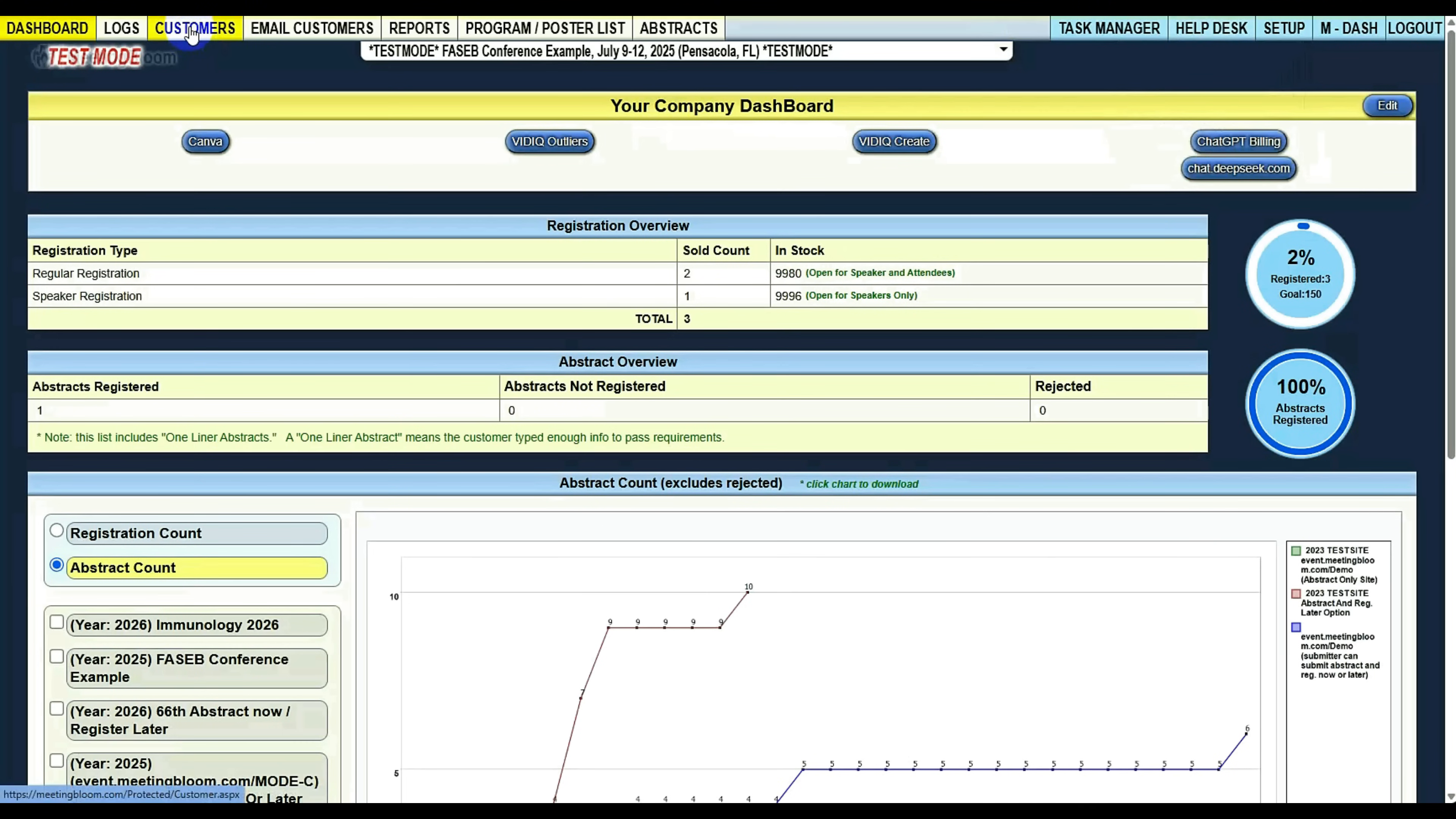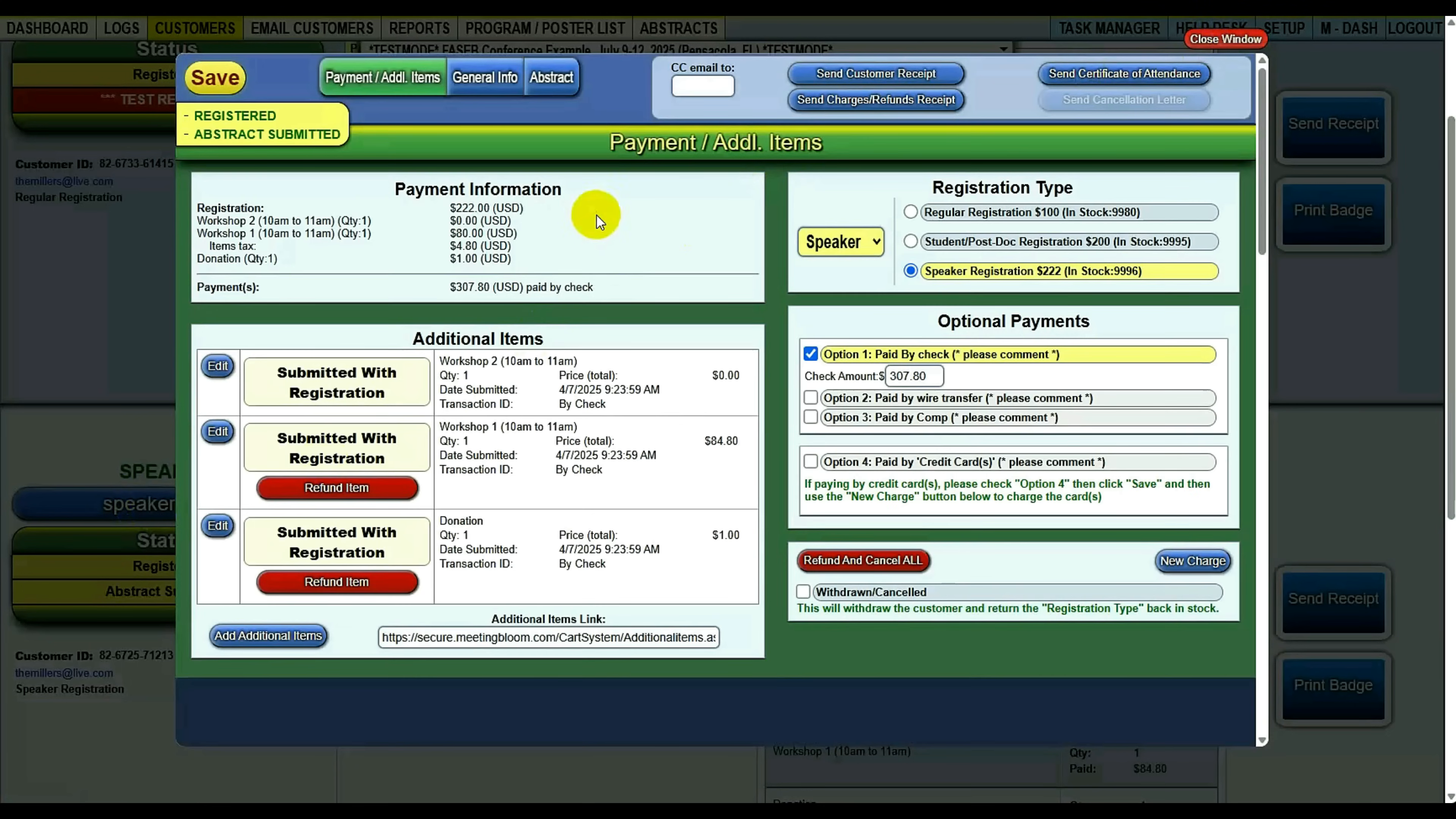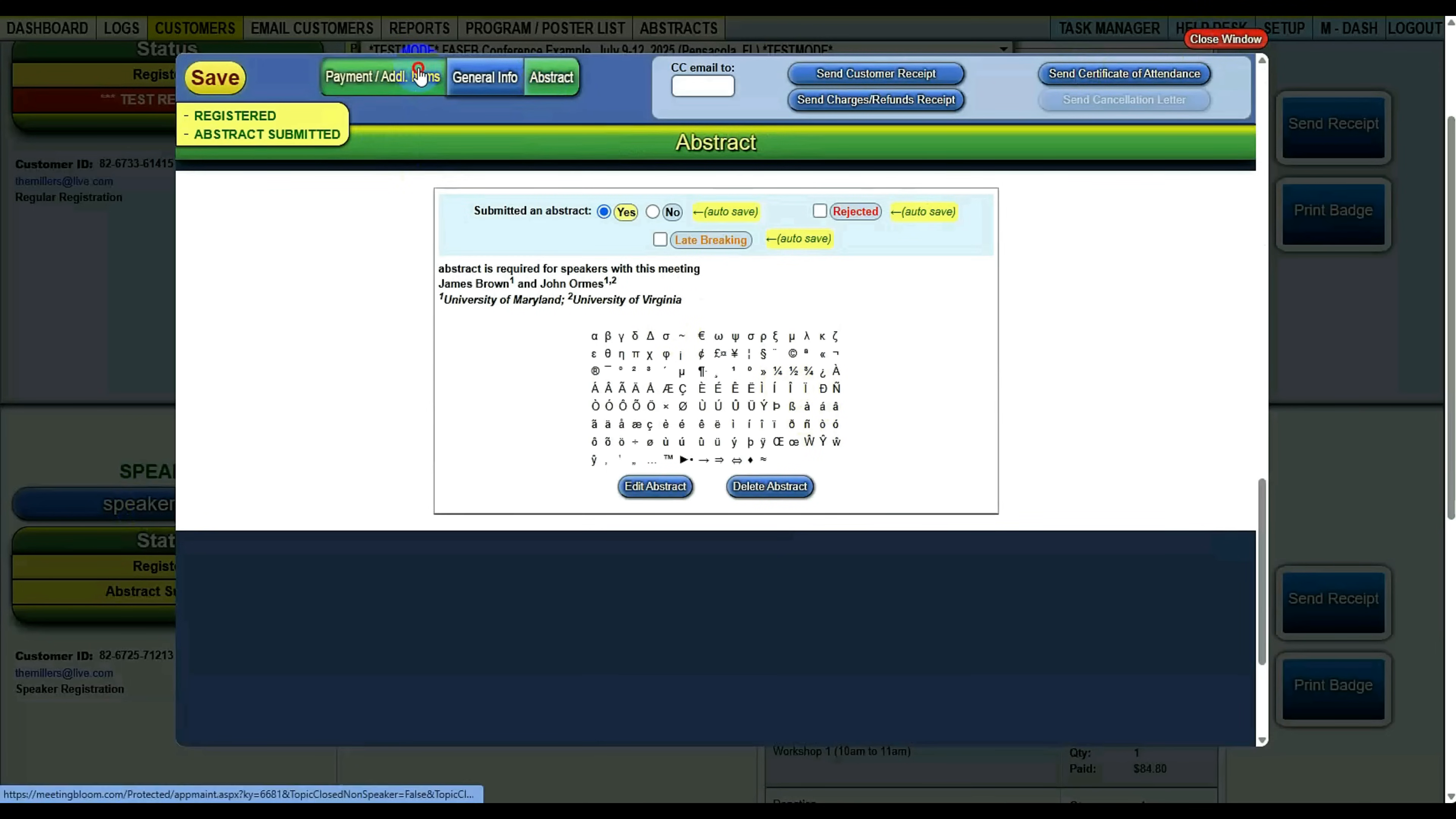Now, customers: the customer tab is if your customer calls up and says, did I register and pay for the banquet ticket? You can search for their name, customer ID, or email. And you can say, this person is right here. I can go in here and see, yes, you submitted your abstract. Everything's good.